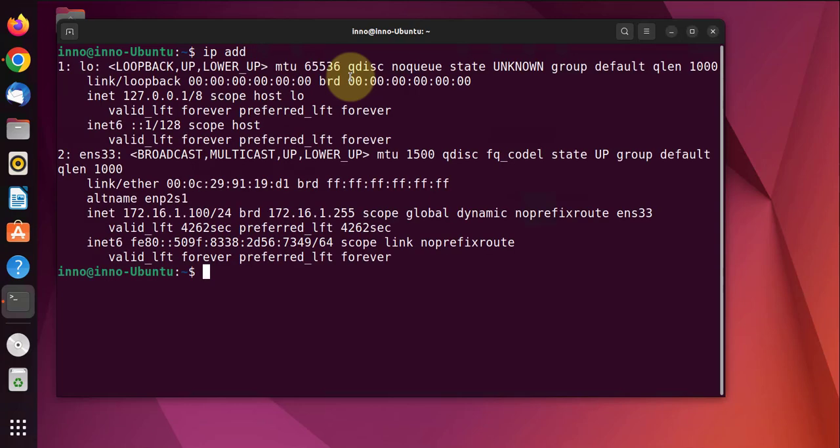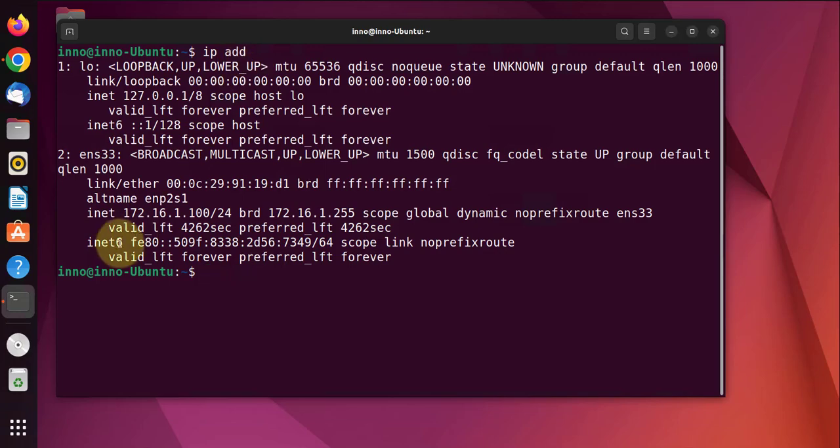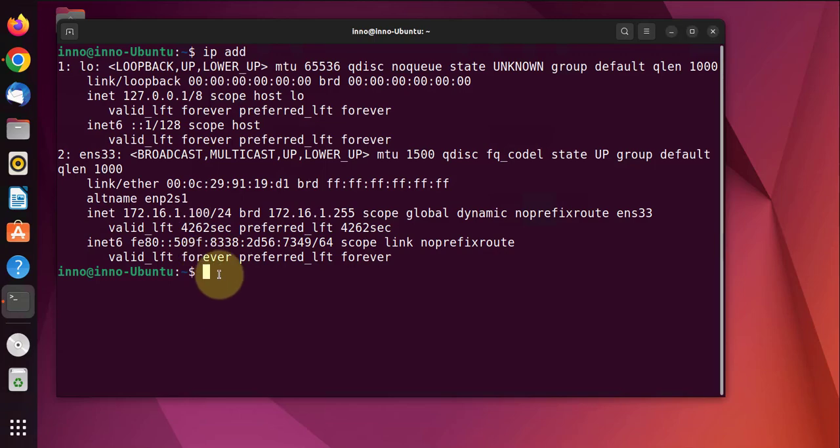We can find our private IP by running the command 'ip address' and it's this one right here, 172.16.1.100. As far as the public IP address is concerned, that's normally going to be found on your router.